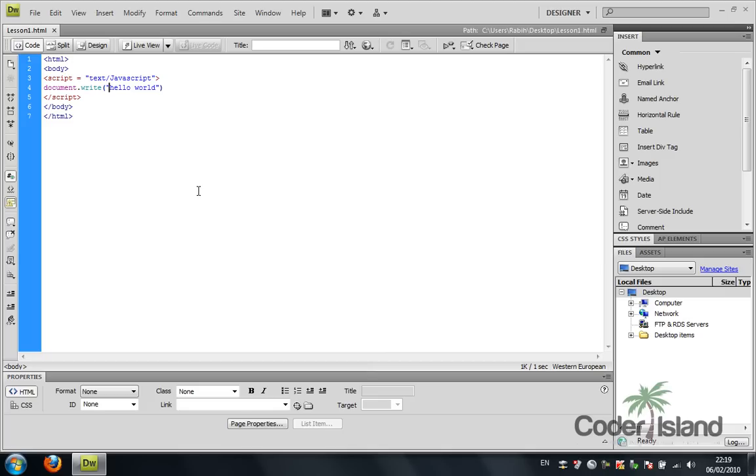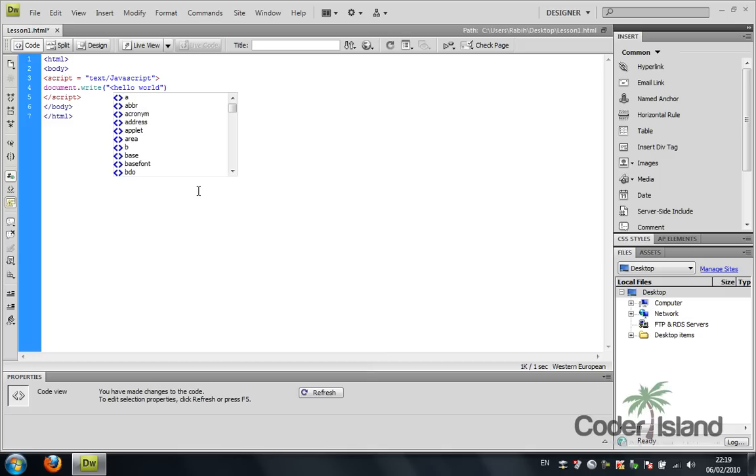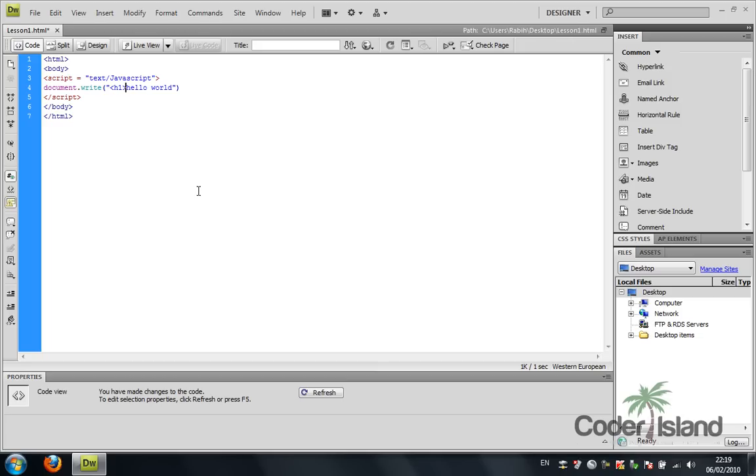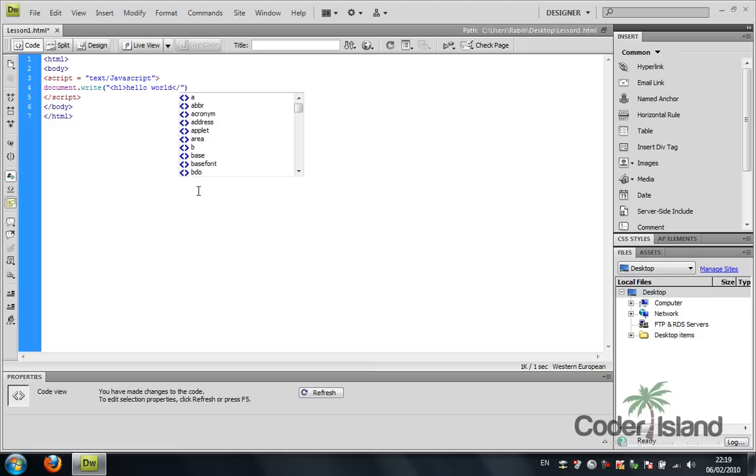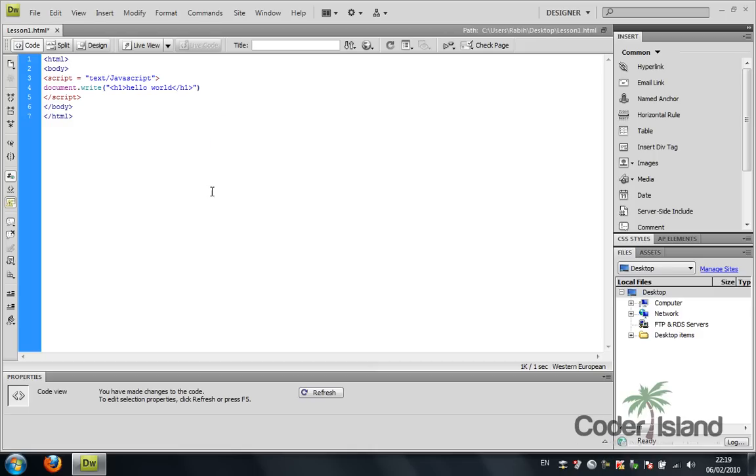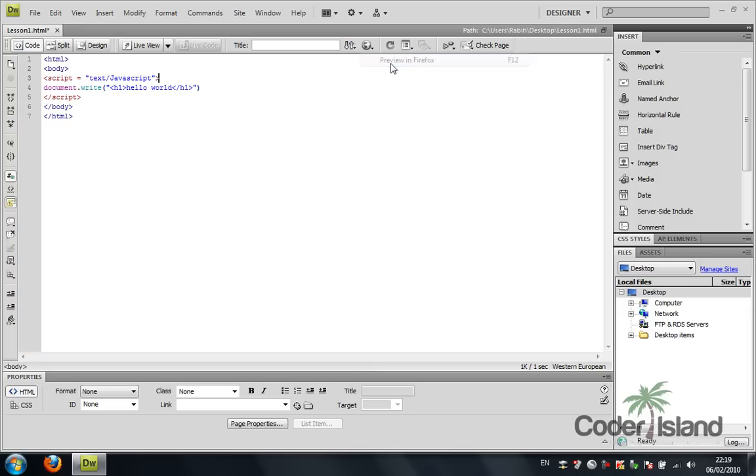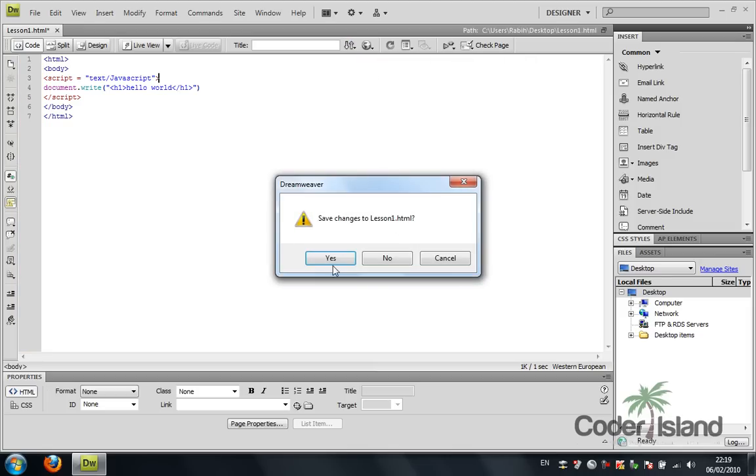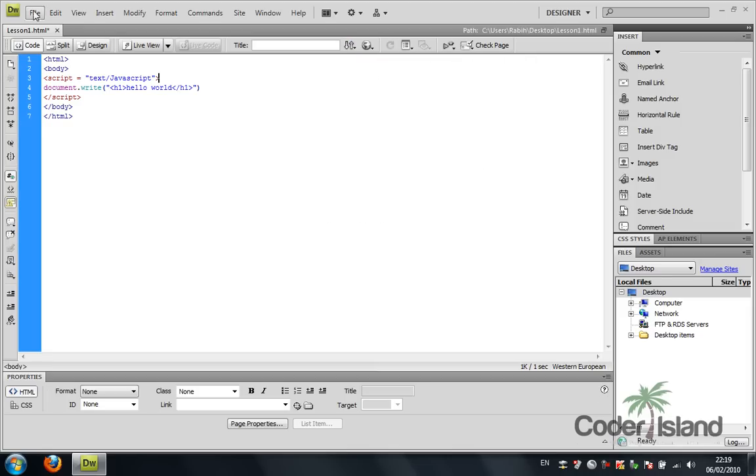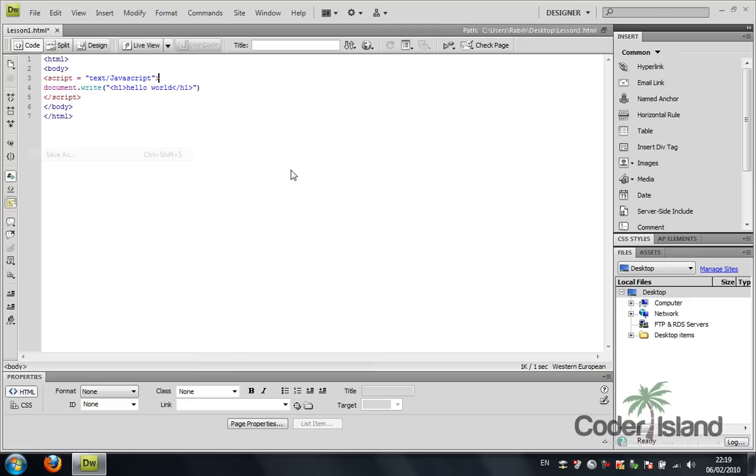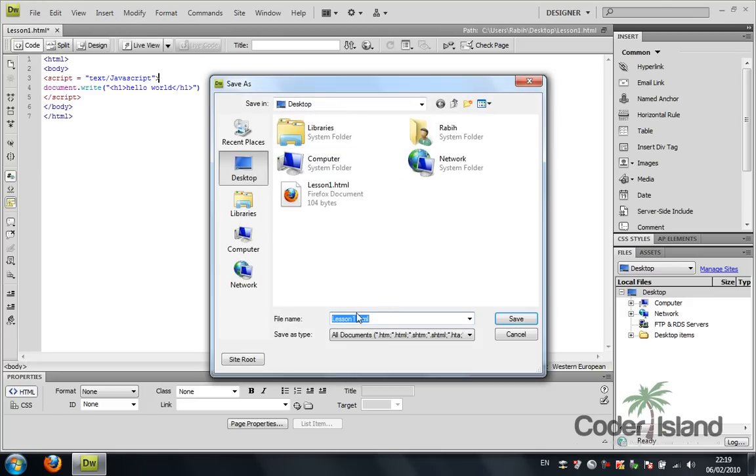I want to make the hello world a little bigger, so I'm going to use heading one. I'm going to close the tag and preview that on Firefox. I'm going to save this as lesson two.